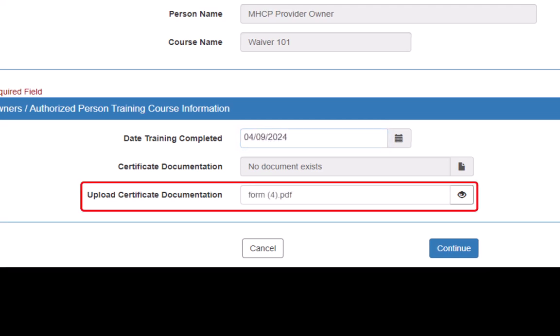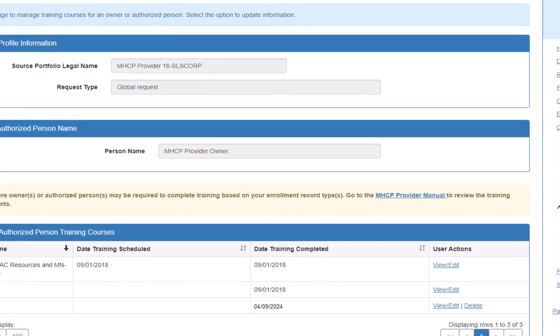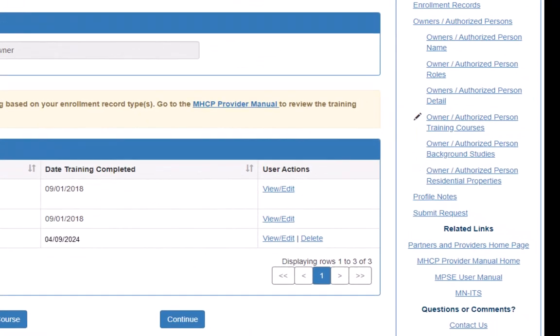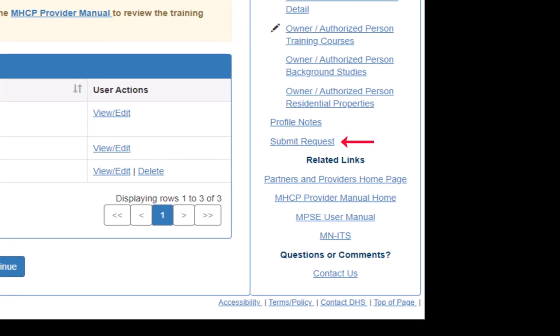Once we have uploaded the document, we click Continue. This brings us back to the Manage Owner slash Authorized Person Training Courses page. We click on the link for Submit Request on the right side navigation.